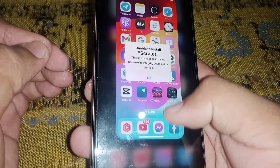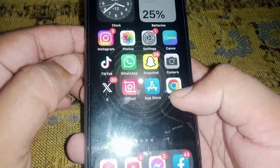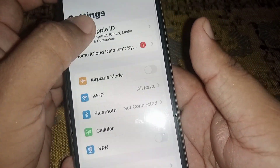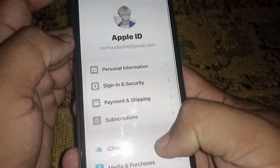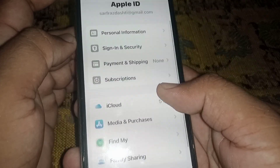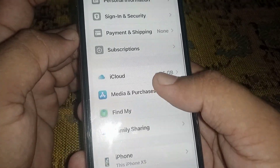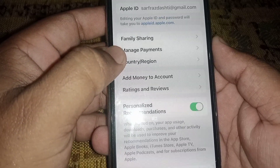First of all, go back to your home screen and open your iPhone Settings. From here, what you need to do is change your country region. Open your Apple ID banner name, and from here click on Media and Purchases, then click on View Account, and select Country/Region.